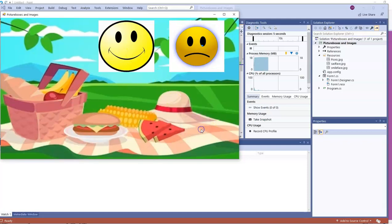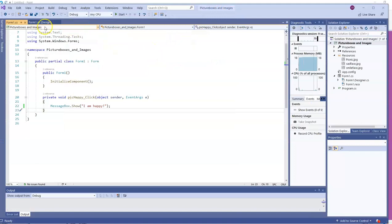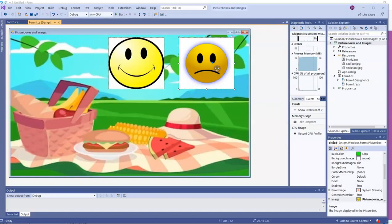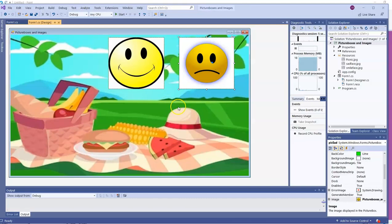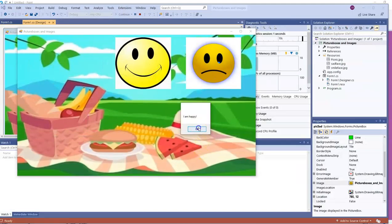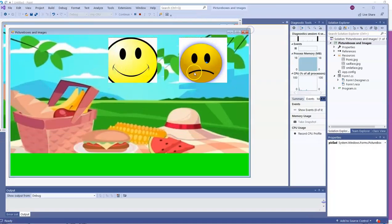So you pause the program and write some code to get a message to appear when users click on the sad face. So then we're going to get something like this. I'll run the program here in just a moment. There's the message for the happy face and a message for the sad face. So go ahead and pause the video and make that happen.